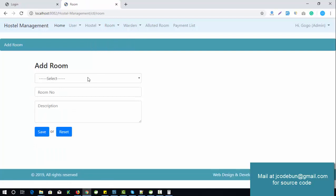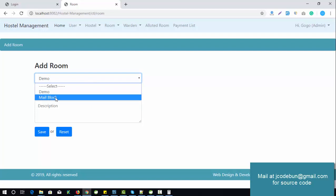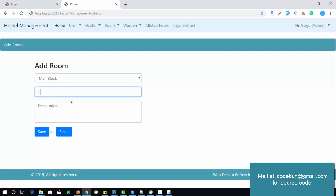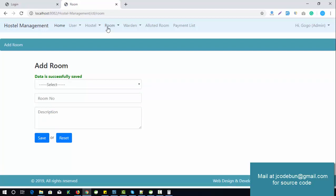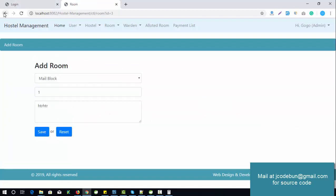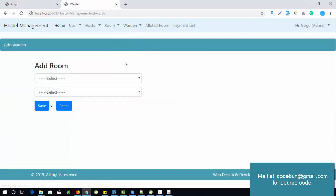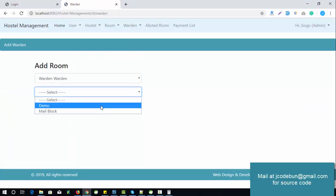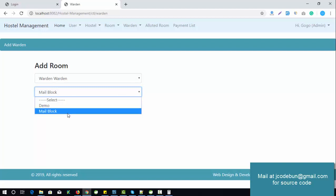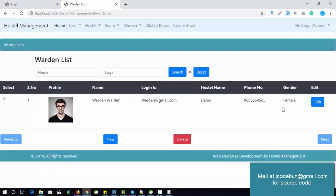The next module is Rooms. Admin can add a room under a block — we recently added Main Block, so under it I'm adding Room Number 1 with a description. Save successfully. Check the room list: under Main Block, Room Number 1 is there with description. Admin can edit or delete records. Admin can also add beds and assign them to a block or hostel. Currently we have one bed entry, and the same CRUD operations apply.